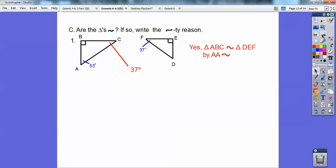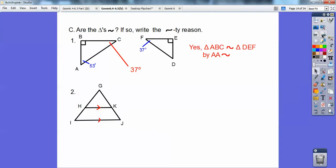How about those triangles? Parallel lines make corresponding angles congruent, so this angle equals this angle. If you separate the two triangles, they both share the same angle G. So triangle G, I, J — notice I went from the blue two marks to the red arc — so I've got to go blue two marks to red arc: G, H, K on this one.